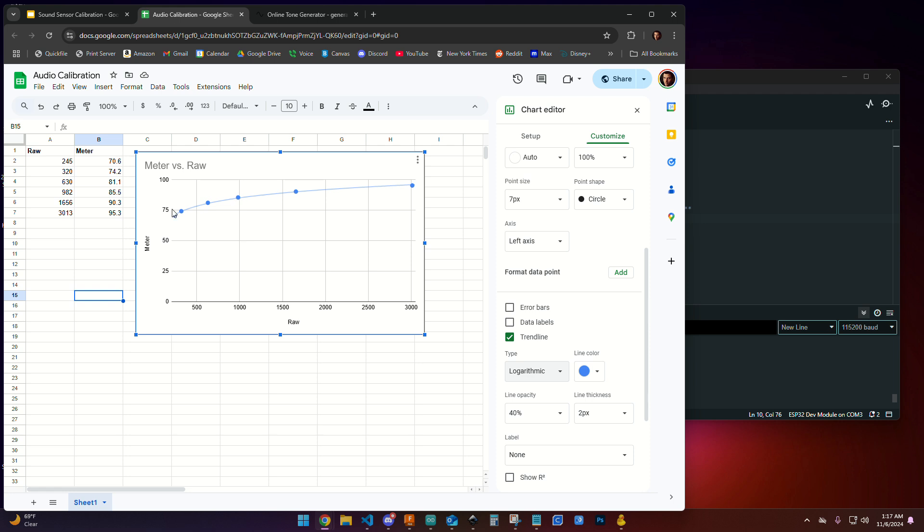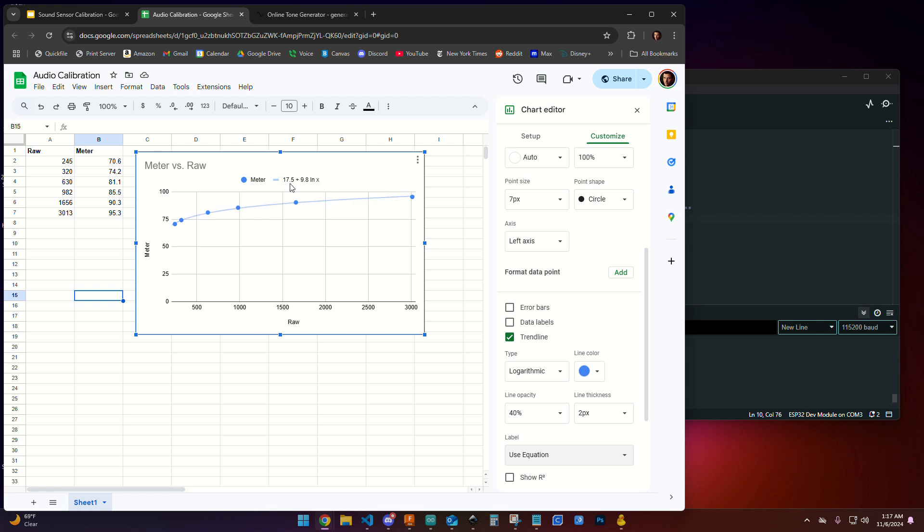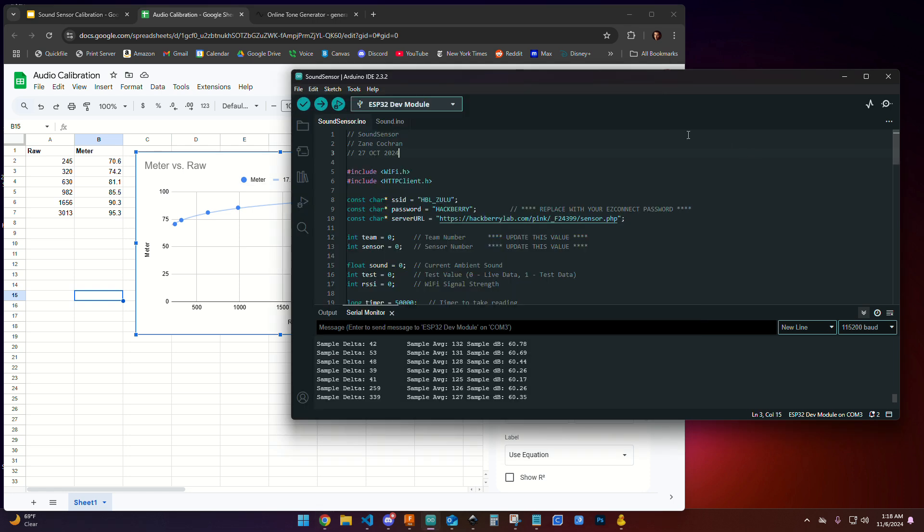Now we don't know exactly what the function of this trend line is. But if we go down to label and change it to use equation, you'll notice it's going to show an equation that defines this line. We're going to use that equation to perform some mathematics in our Arduino sketch. That's going to help us better understand the number of decibels coming out of our sensor. We're getting raw values. These raw values are not decibels. We can use this equation to convert our specific enclosure and sound sensor into decibels. So we have 17.5 plus 9.8 LNX.